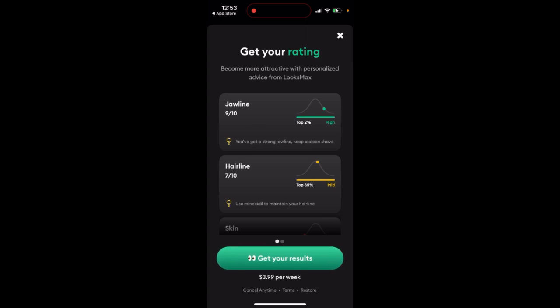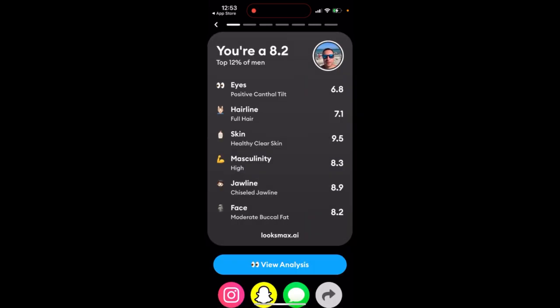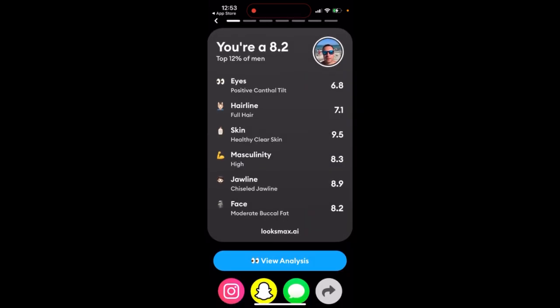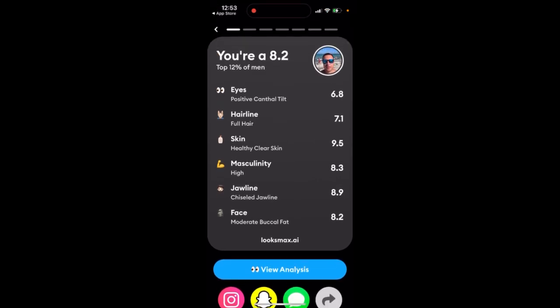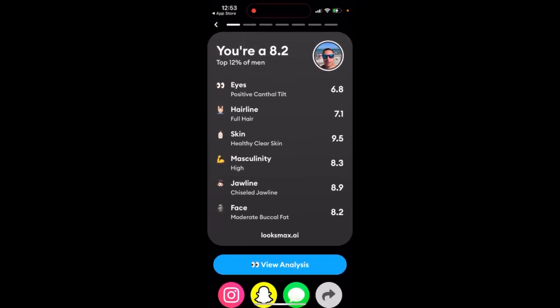But if you're just interested in the basic view and want to share it on Snapchat or Instagram, that's free. In the Luxmax AI app, that's free — you can delete the result and try again. If you want more detailed analytics, then you need to upgrade.